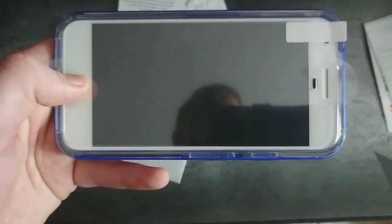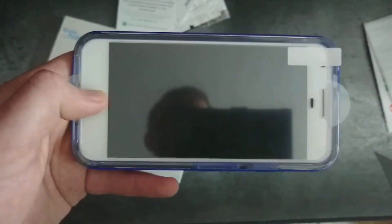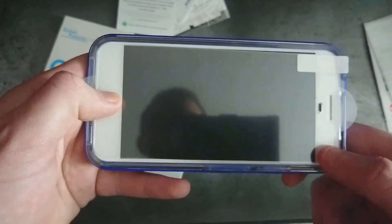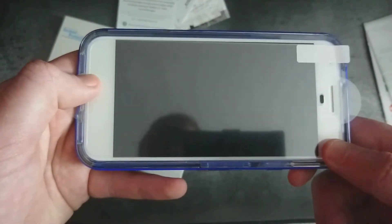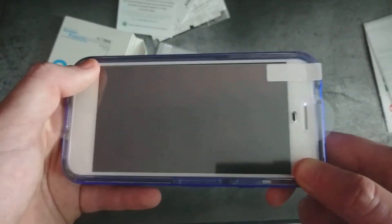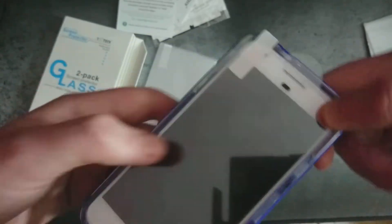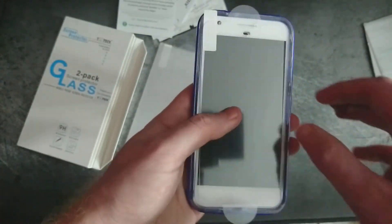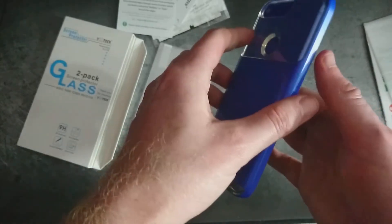And even with this Spigen case, there is still a slight gap around the edges. But we'll go ahead and get this installed and see how it actually fits. I'll be right back.